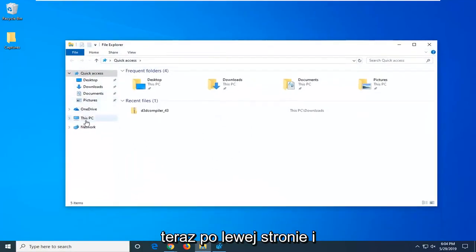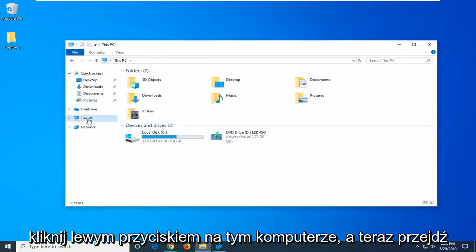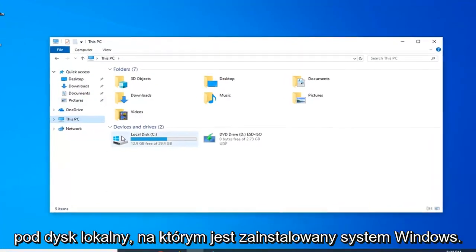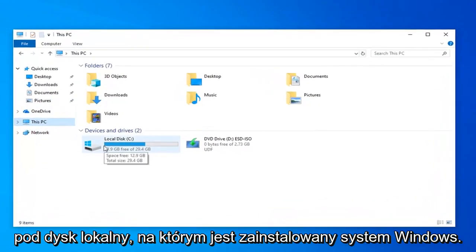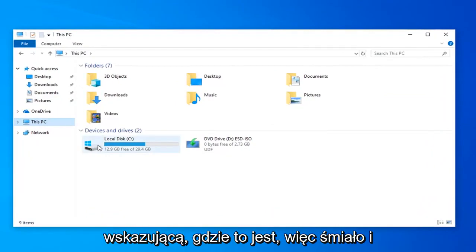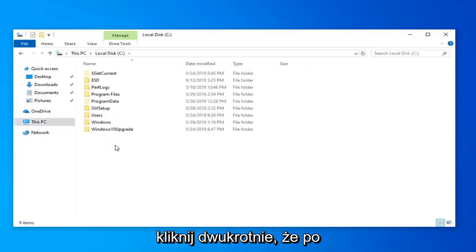Now on the left side go ahead and left click on This PC. And now go underneath your local disk where Windows is installed on. There should be a little Windows icon above the hard drive indicating where that is. So go ahead and double click on that.